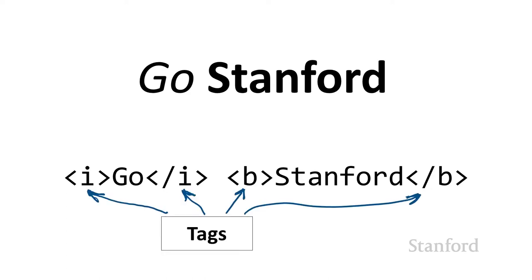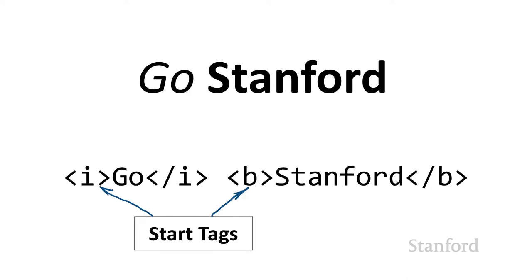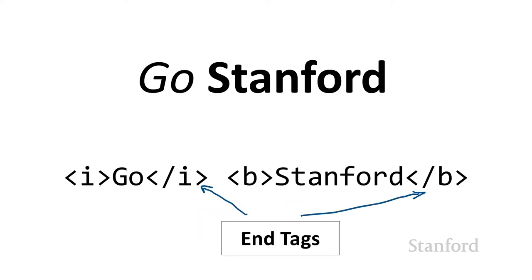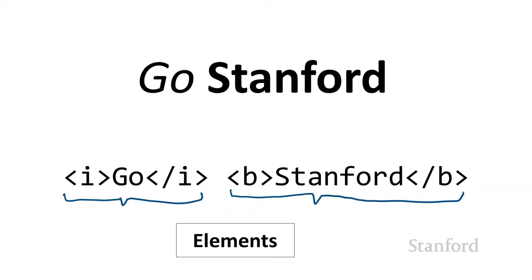What we're seeing here are what are referred to as tags. The tags often work in pairs. I have a start tag and an end tag, where the end tag is the same as a start tag except it has a slash in front of it. We also talk about these as elements. The element consists of the start tag, the end tag, and whatever goes between the start and end tag.